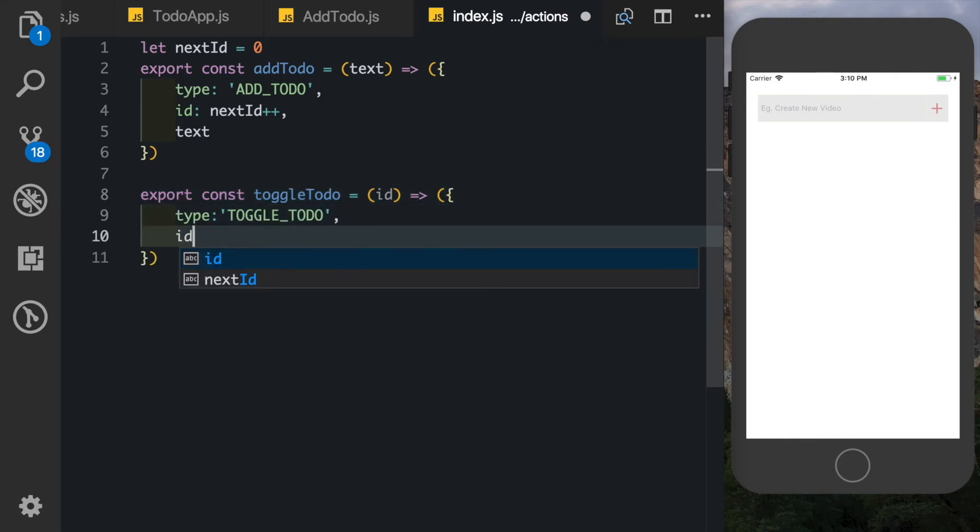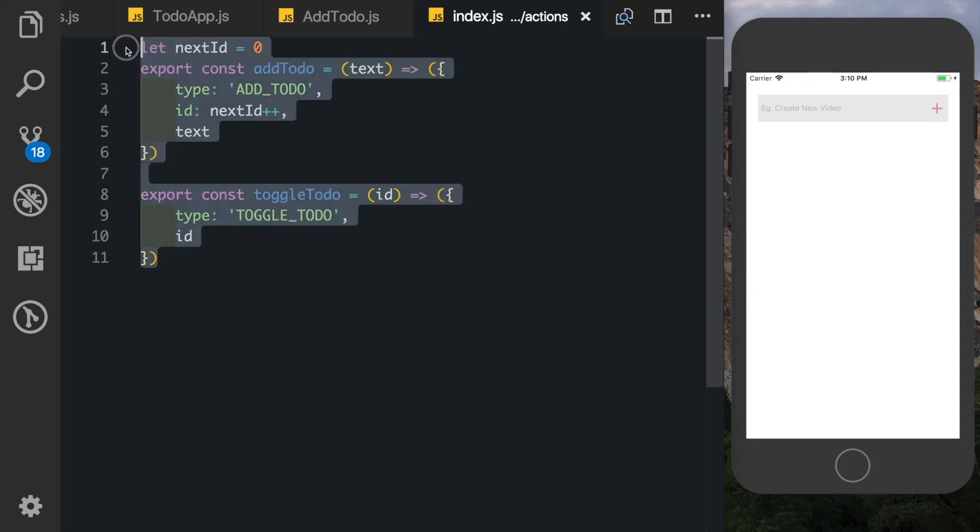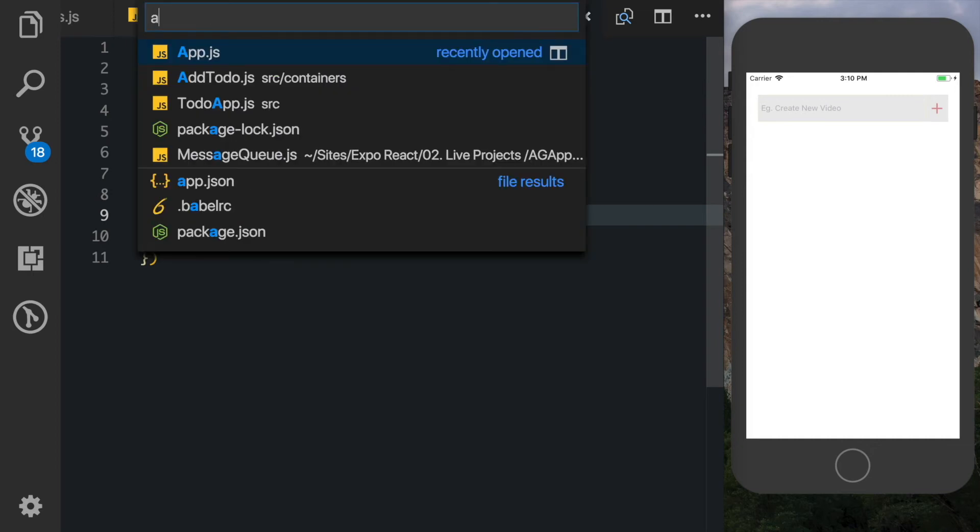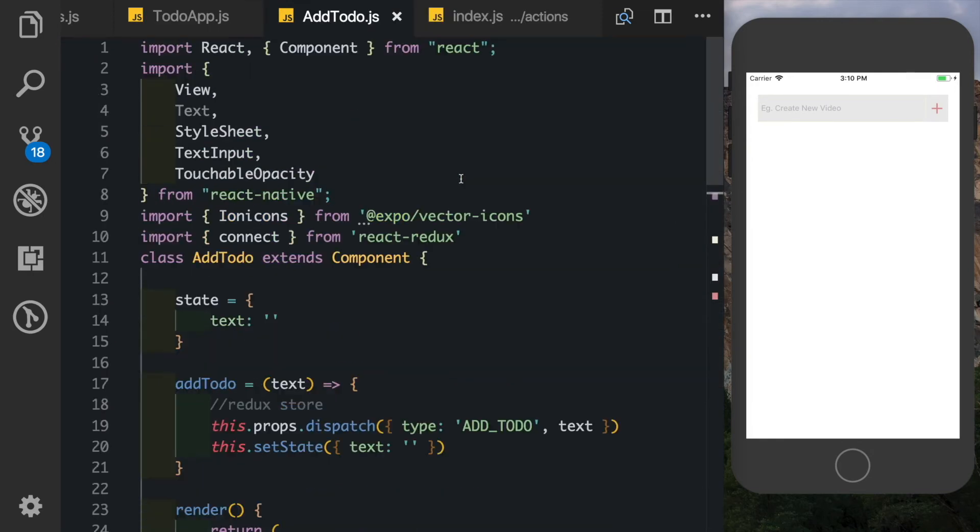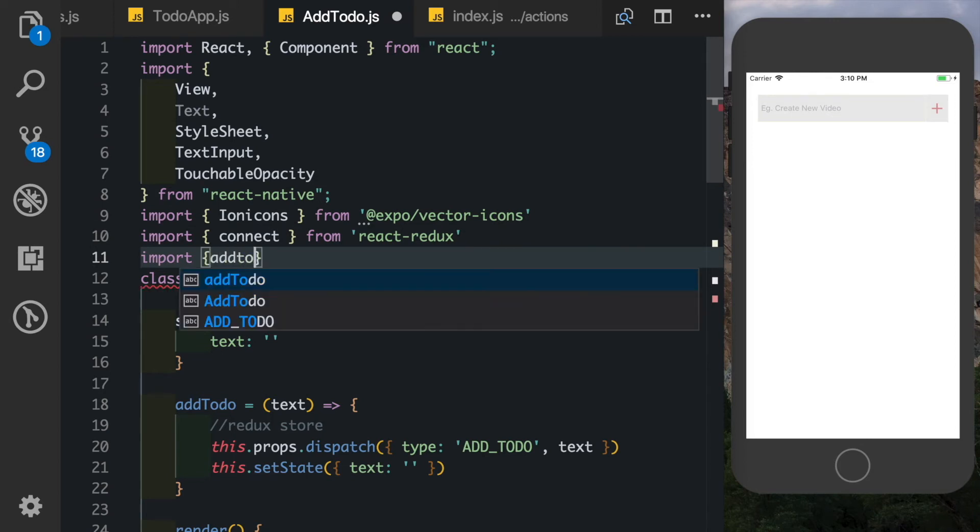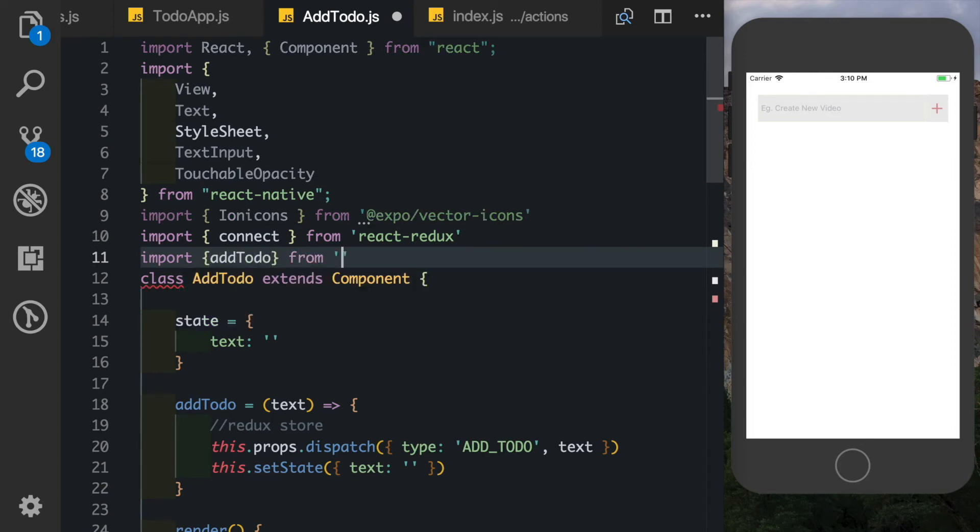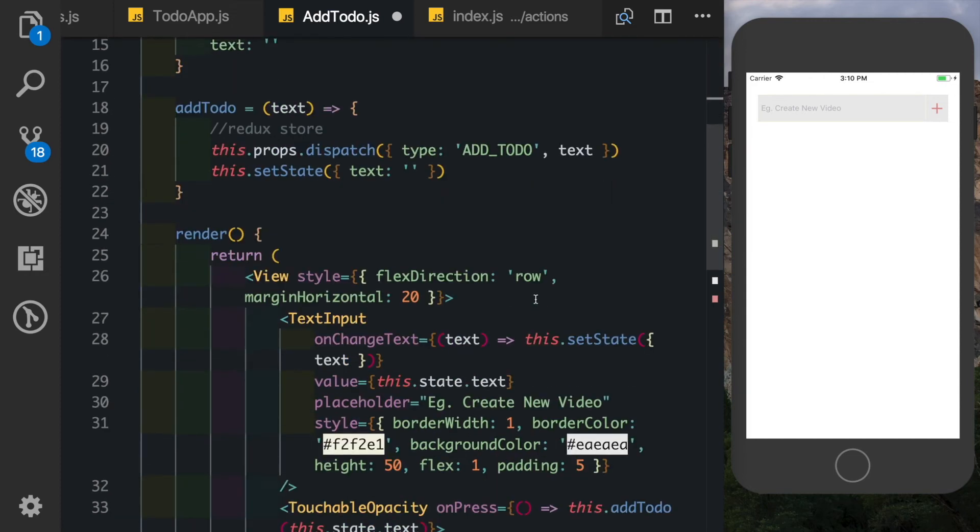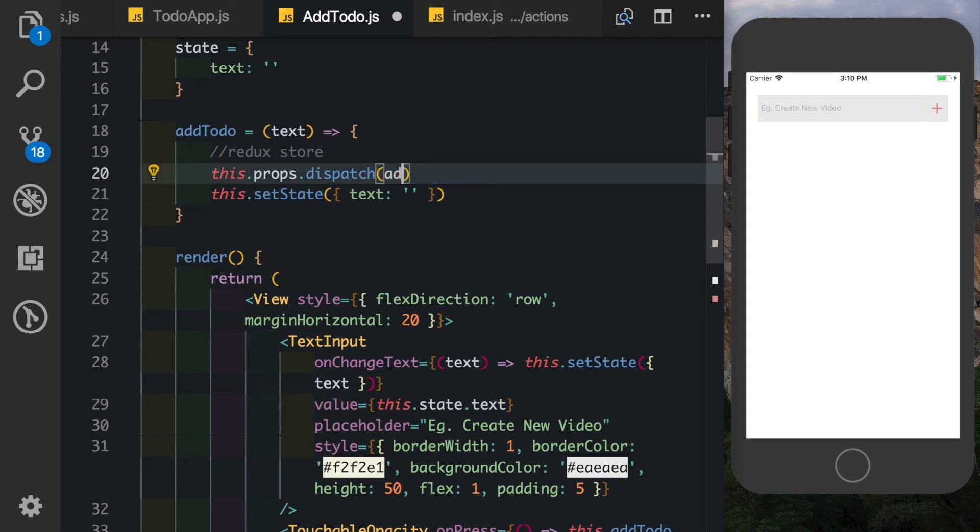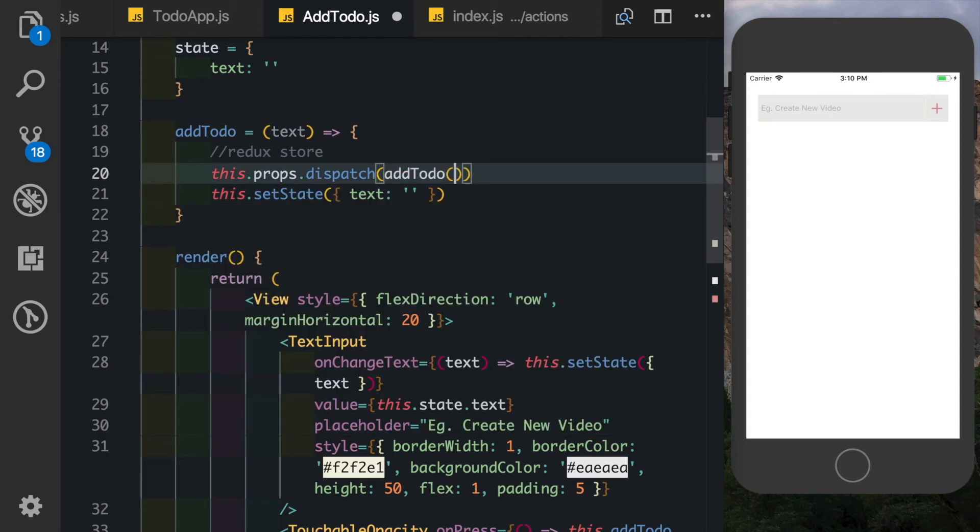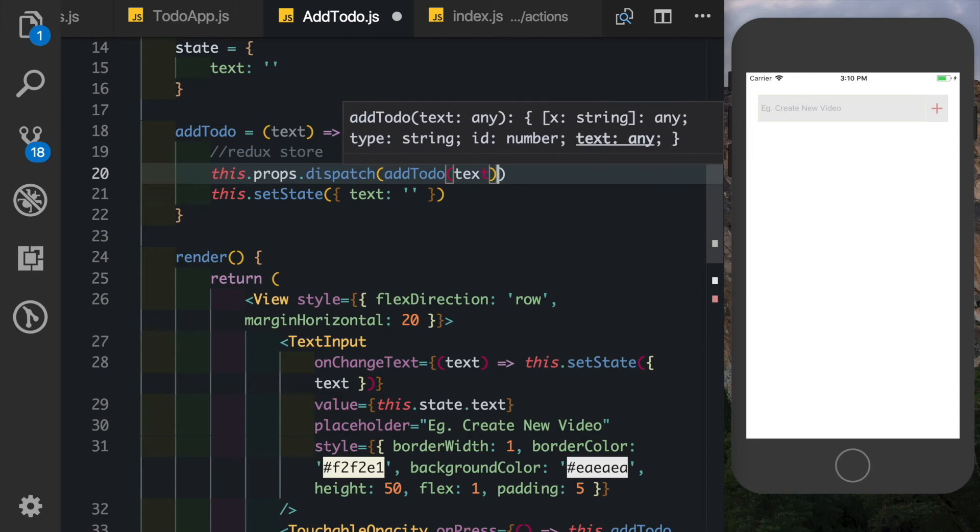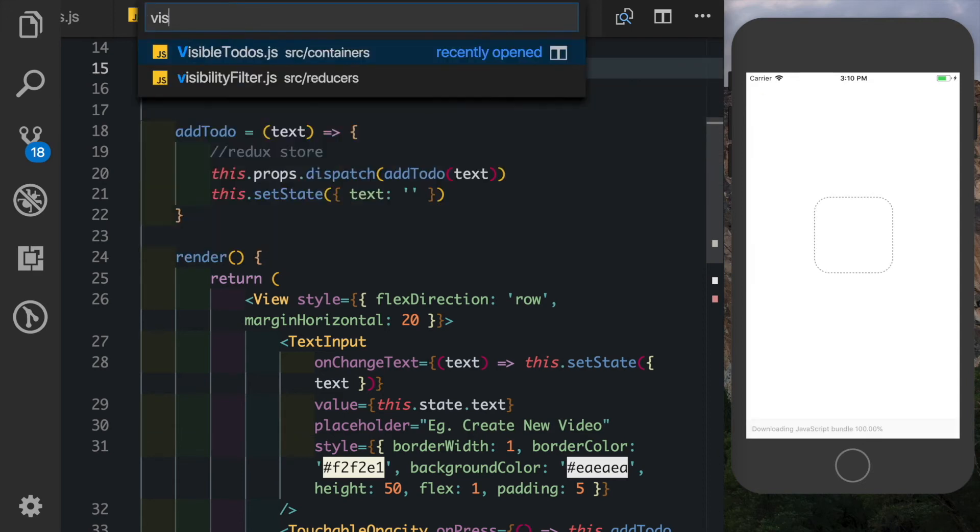So as you can see this is much neater - all our actions are in one particular actions file. And now we can go into our addTodo and here let's import in addTodo at the top. So we'll say import addTodo from actions, and now we can completely remove this and just call our function by saying addTodo and pass in our text.